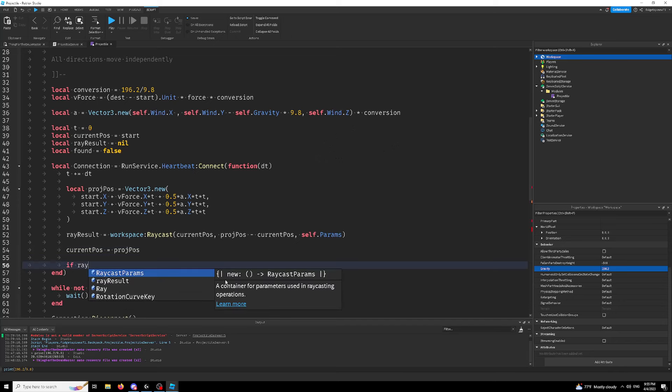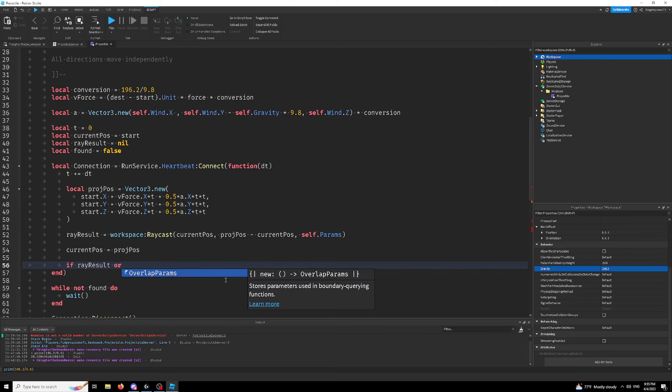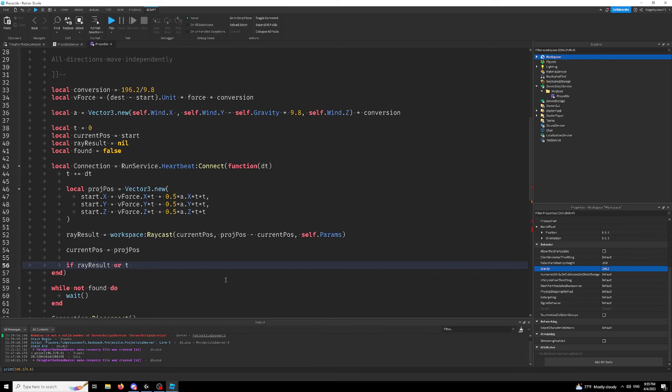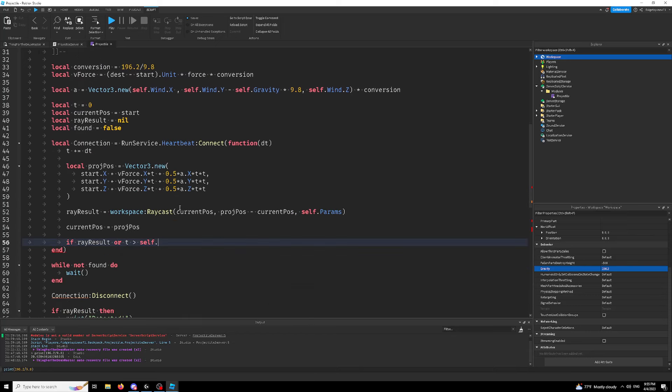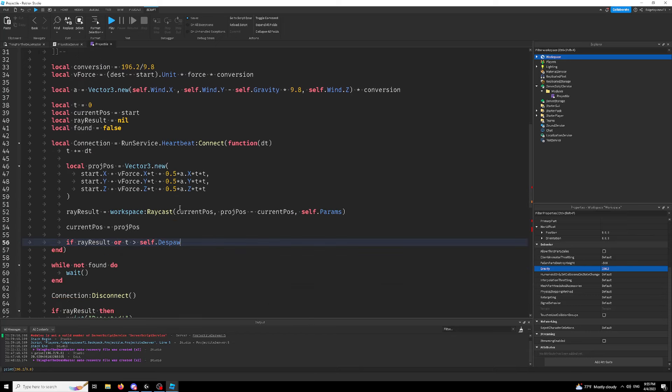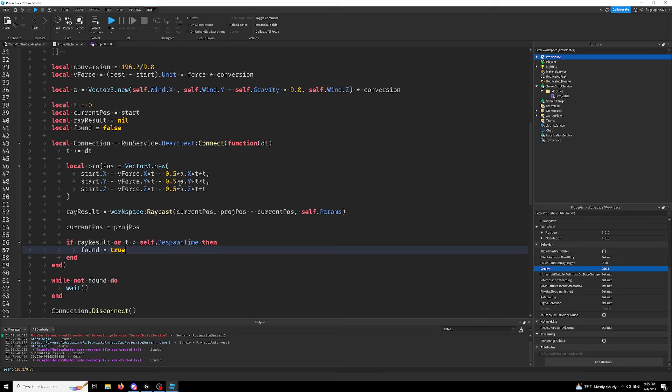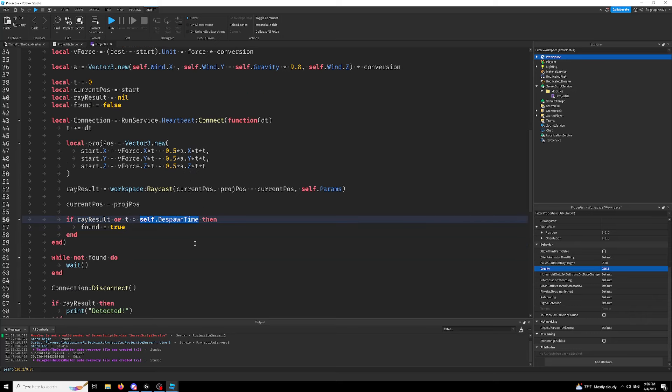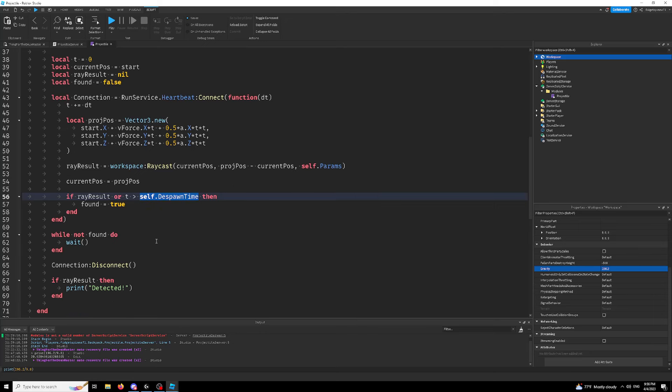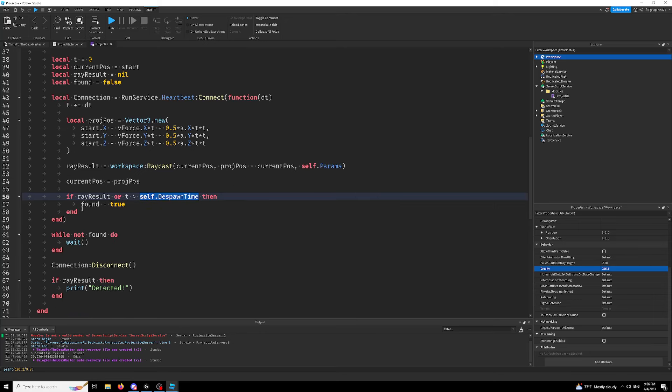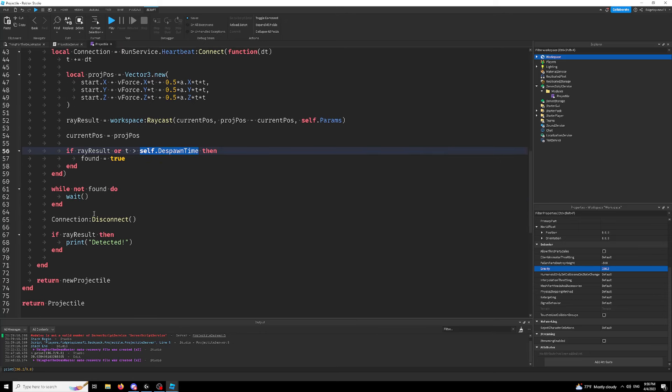So if ray result or T is greater than self.despawn time, despawn time. So if we found something or our projectile can despawn, then we're just going to exit. Okay. And that'll be it.